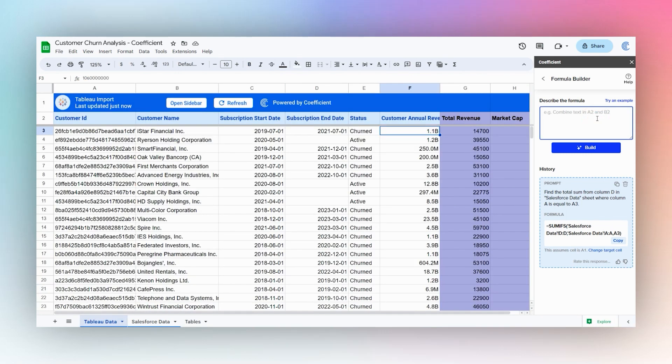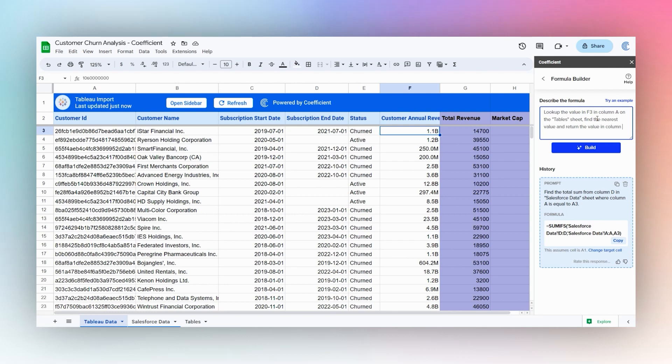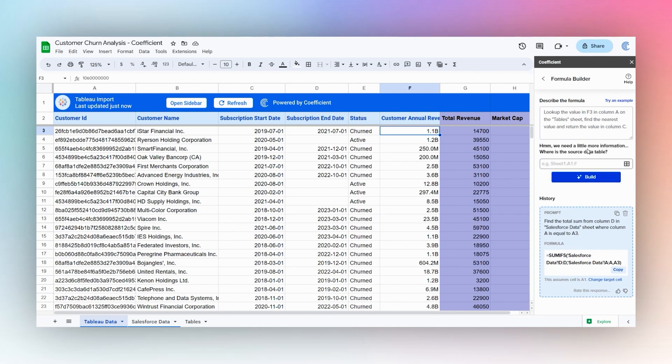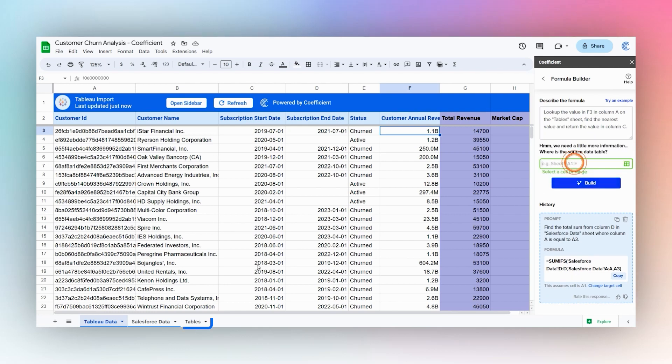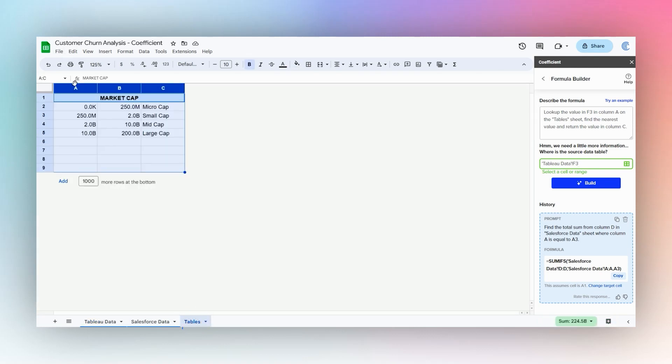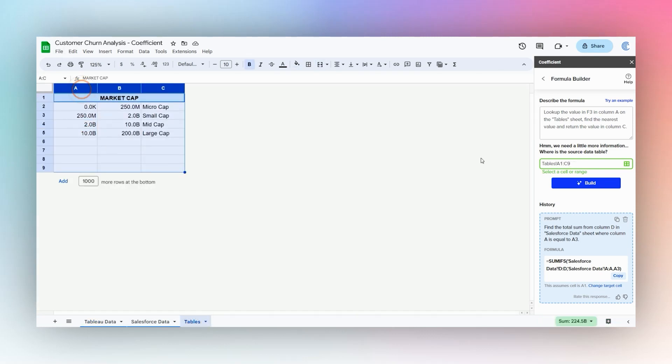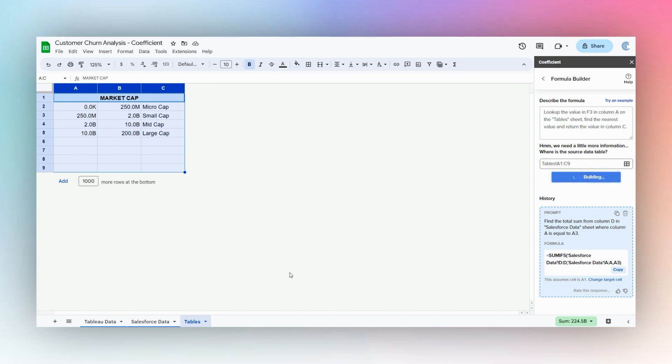So let's go ahead and look up the value in S3 in column A on the tables sheet. Find the nearest value and return the value in column C. I'll select this source table as well and click Build.